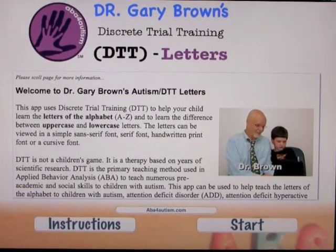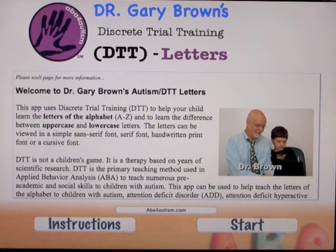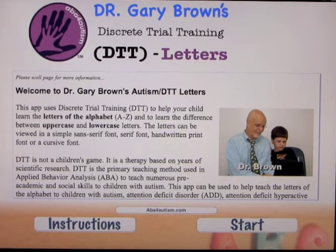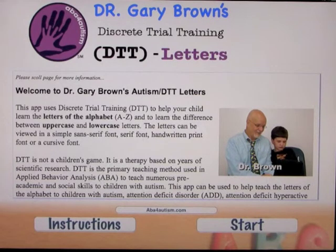This app is by Dr. Gary Brown, and this is another one in the series of the Discrete Trial Training series — this one is about letters. This app uses DTT to help your child learn the letters of the alphabet, A to Z, and to learn the difference between upper and lower case letters. The letters can be viewed in a simple sans-serif font, serif font, handwritten print font, or a cursive font.